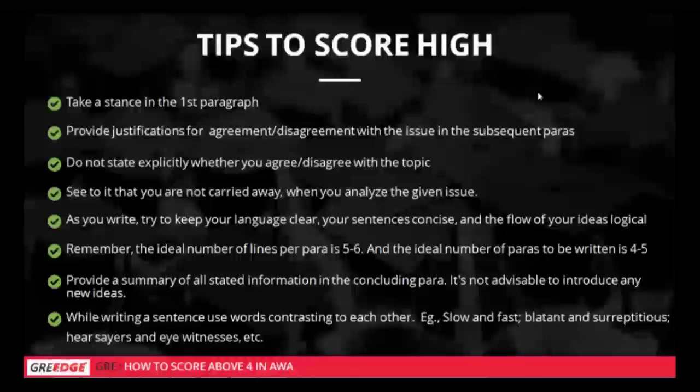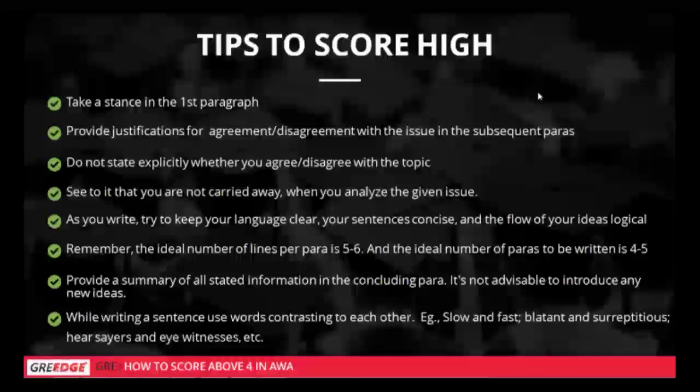That concludes the session. Thank you so much for joining us. This is Vishnu signing off — very good evening and take care, guys.